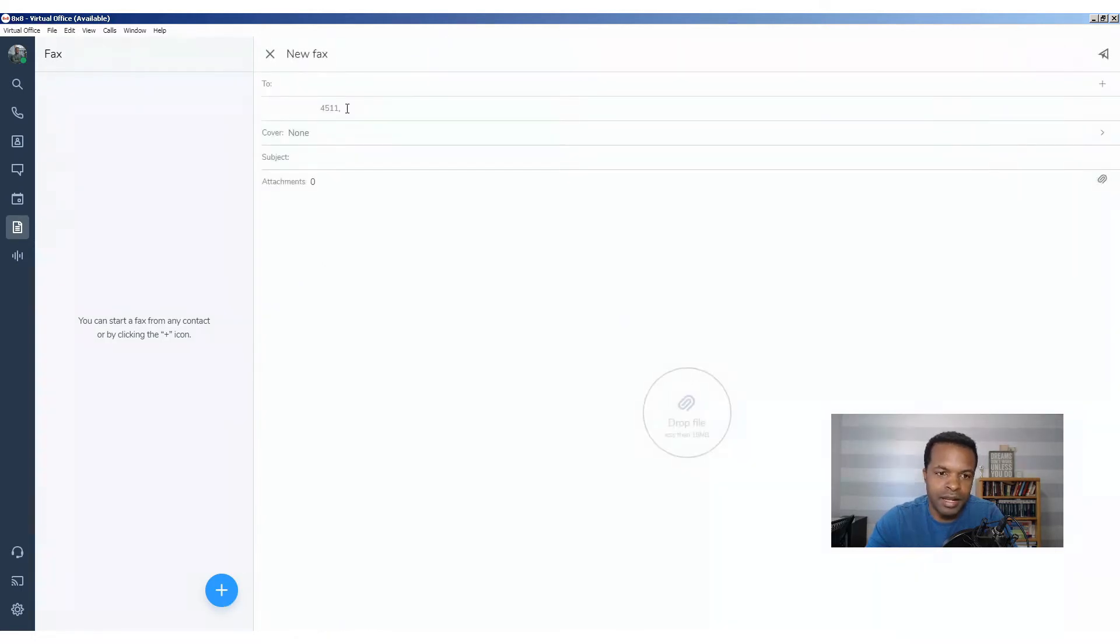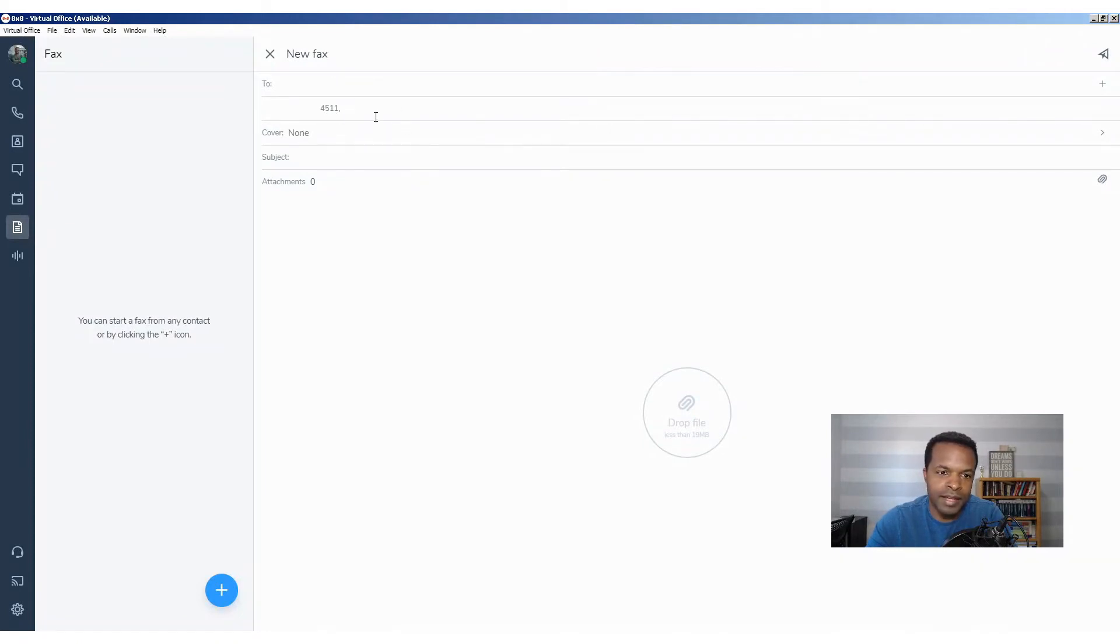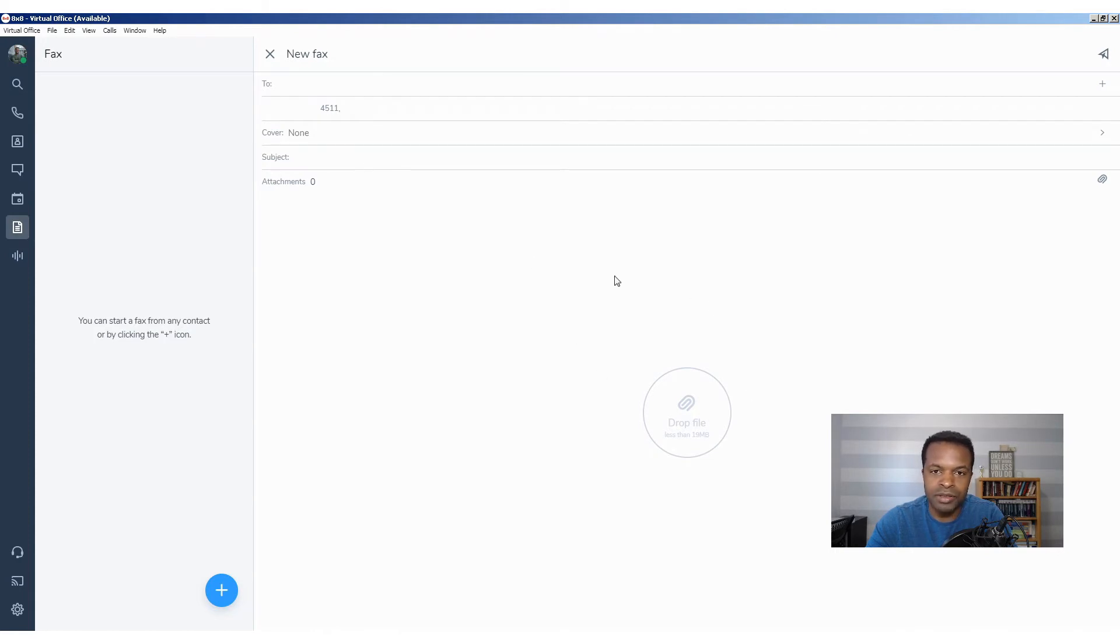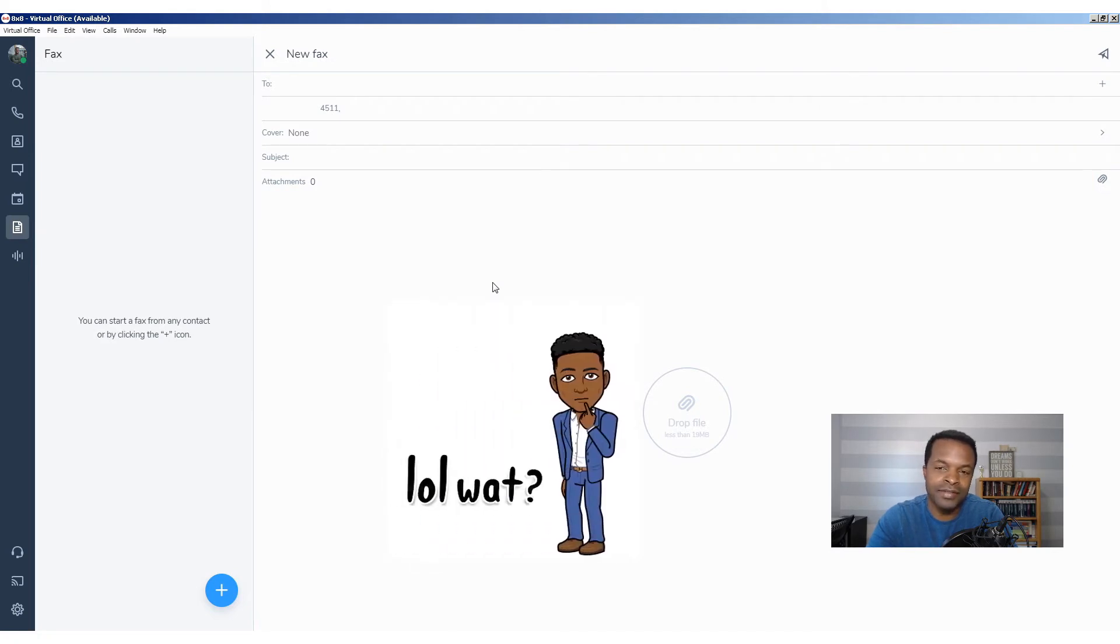When you're brought to this screen, it's going to ask you the number that you want to send to, where the fax is coming from, if you want to attach a cover letter, the subject, and then any other additional attachments.